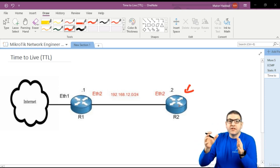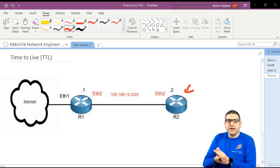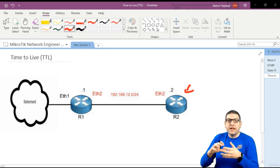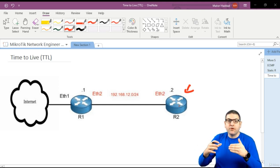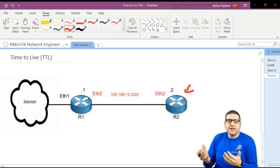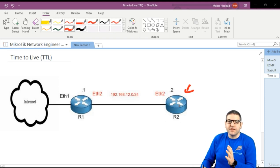It has a time to live, and once the time is finished the packet will be dropped and discarded completely. This is to avoid having loops in our network or on the internet, because the internet also works on layer three. That's how we use TTL to avoid having loops in the network.